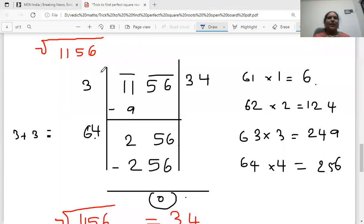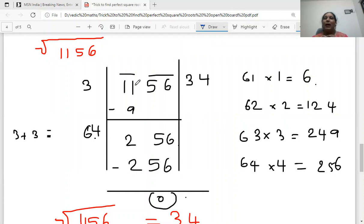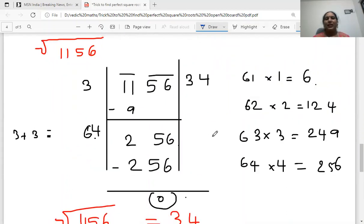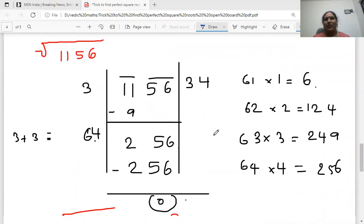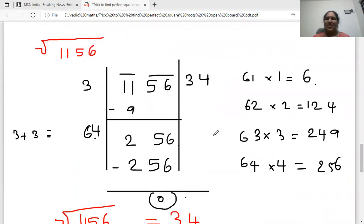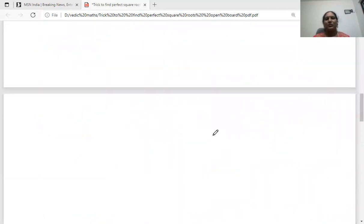Before starting, let's see the conventional math square root method by division. This method takes so much time — around 5 minutes to finish — and sometimes if students are stuck it takes even more time than that. Let's see what can be the smart way of getting the perfect square roots.